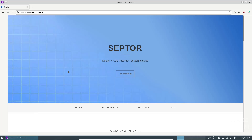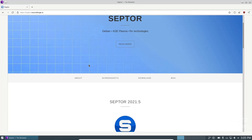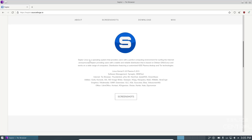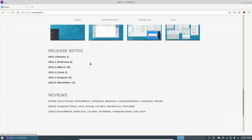First, we're going to zip over to Scepter's website at scepter.sourceforge.io. It's a pretty straightforward and plain website — just says Scepter Debian KDE Plasma and Tor technologies. It does come with the Tor browser. We're looking at Scepter 2021.5, released in November, their most recent release. It states it's an operating system that provides users with a perfect computing environment for surfing the internet anonymously.